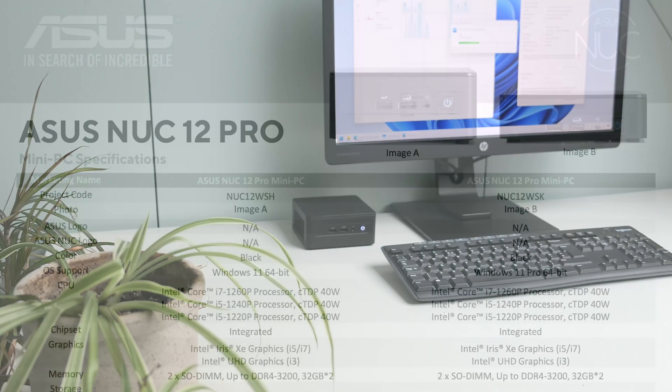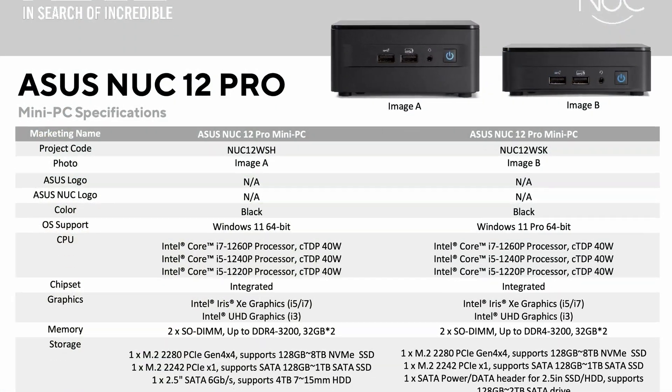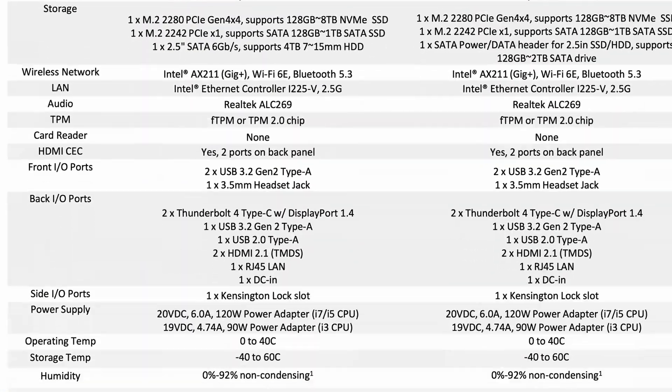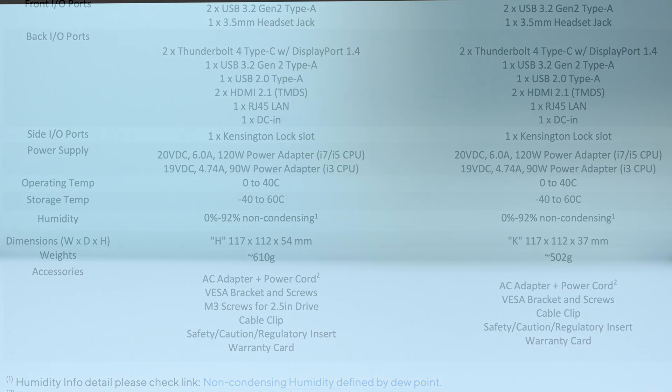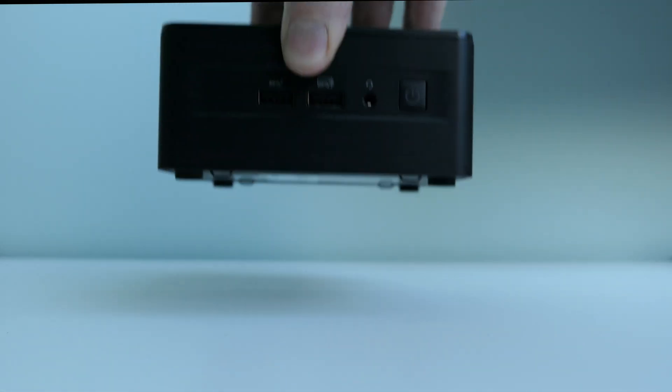When looking at the exact size, we're talking about 11.7 x 11.2 cm. So, it's almost square and the tall variant, which this is, is 5.4 cm in height. This makes it very easy to put it somewhere on your desk, mount it behind your monitor, or just hide it somewhere else and opens a lot of possibilities for various applications.